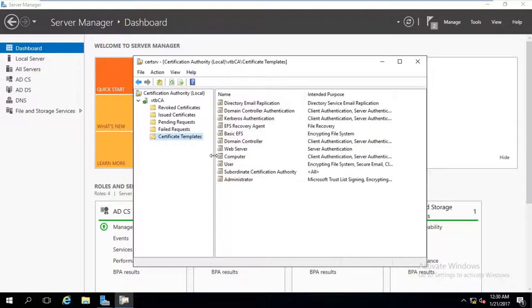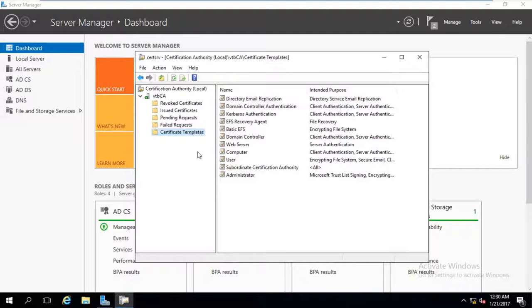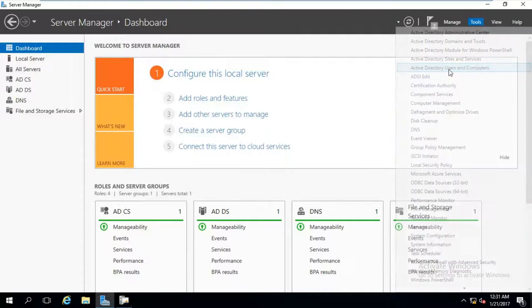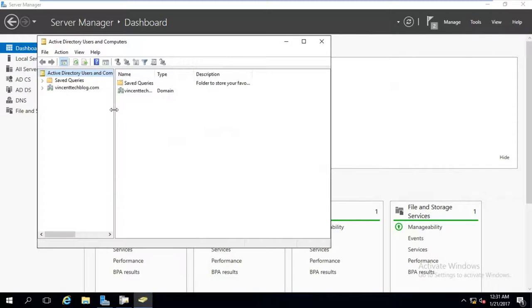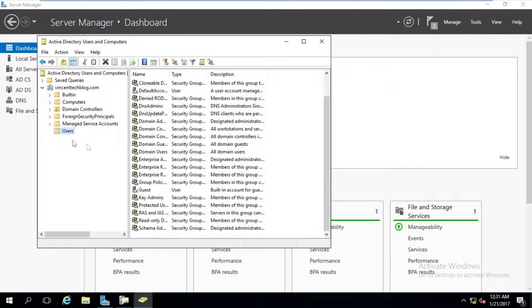Since we are in a domain network and we want to manually give certificates to user and computer accounts, we need to ensure user accounts are created first. Since this is a new forest and new domain, I'll go ahead and create user accounts to test this functionality. I'll go to Tools, then Active Directory Users and Computers, expand my domain name and go to Users.